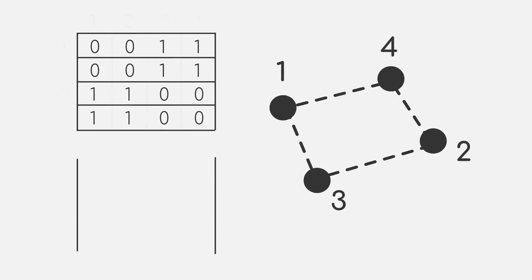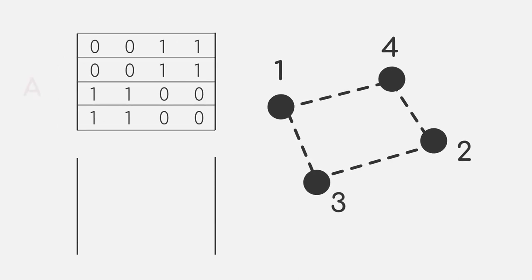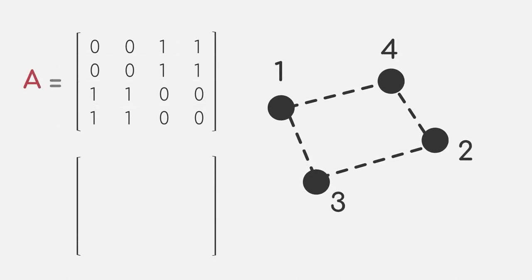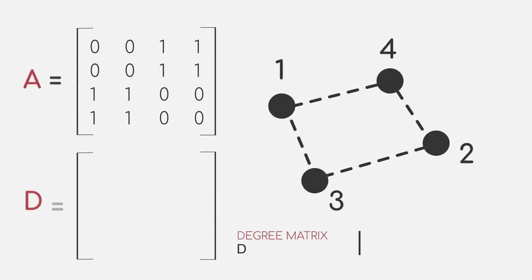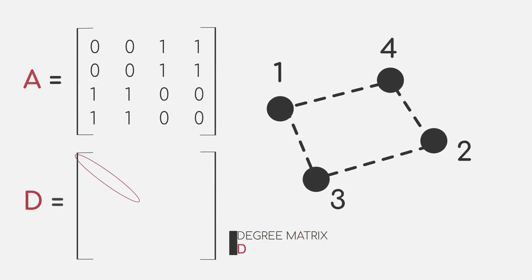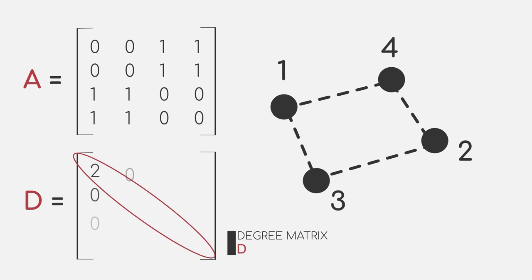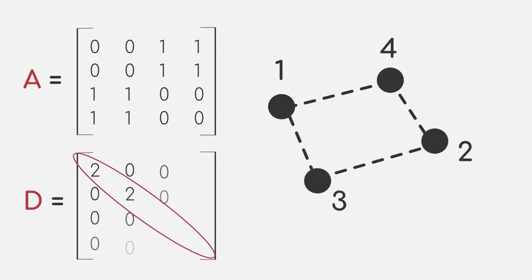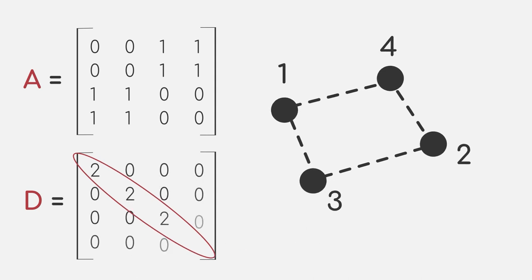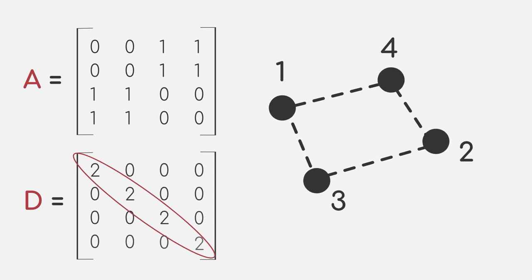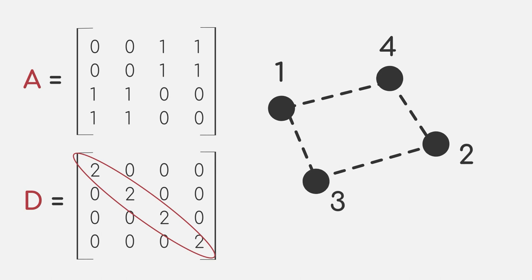In addition to the adjacency matrix, we can also consider the degree matrix D. This matrix is a diagonal matrix, where each value represents how many connections each data point has.